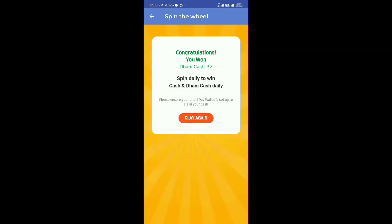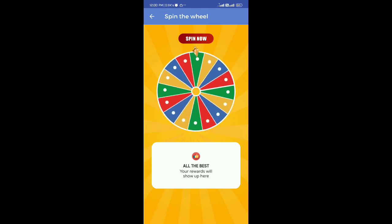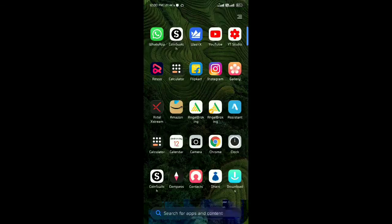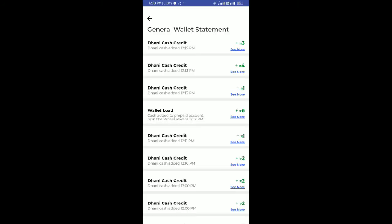If you earn money for the first time, you will definitely use cash for money. There are a lot of people that will cost 100 rupees for this app, and if you refer to it, you will earn 100 rupees. This will cost 100 rupees for this app. You have the link to the new user.